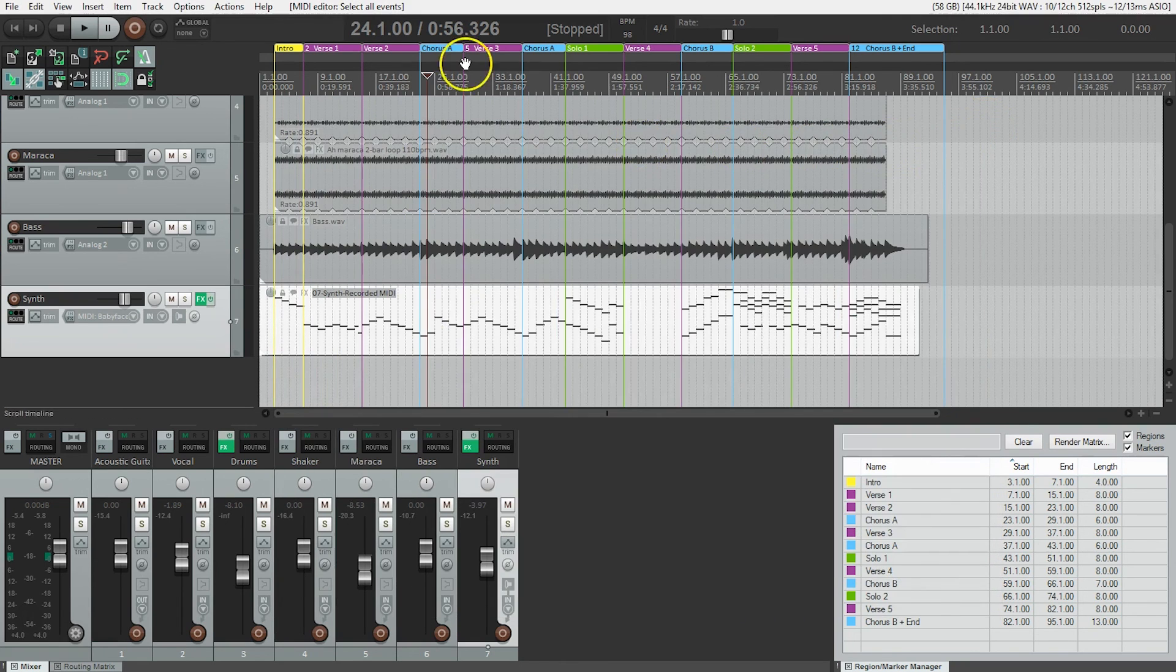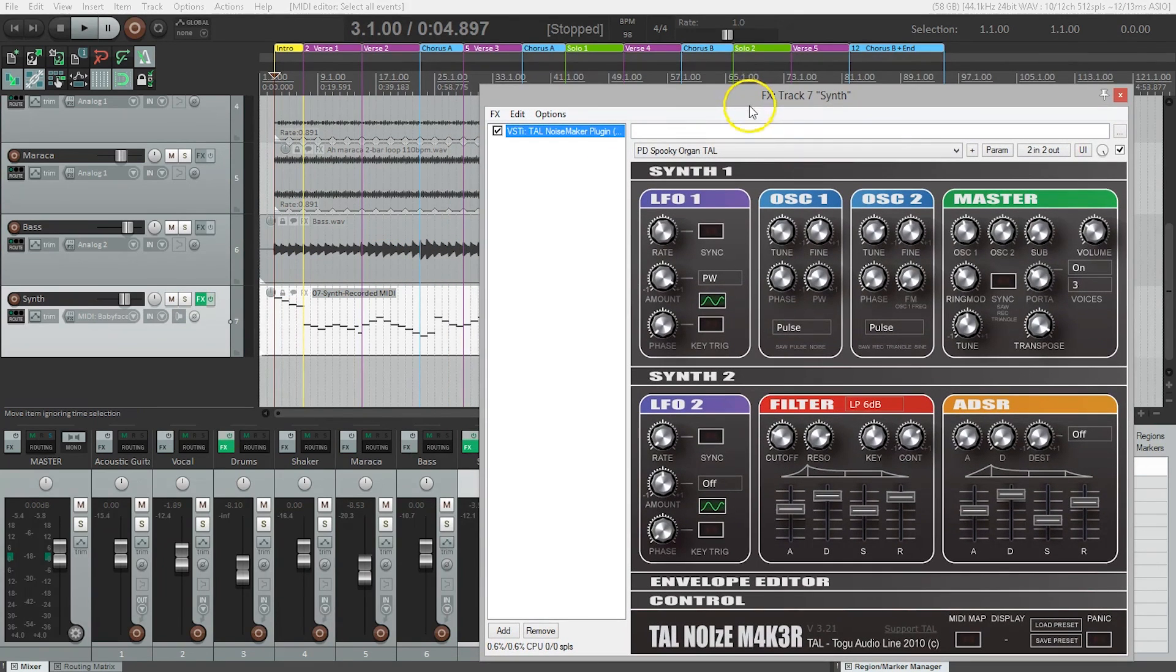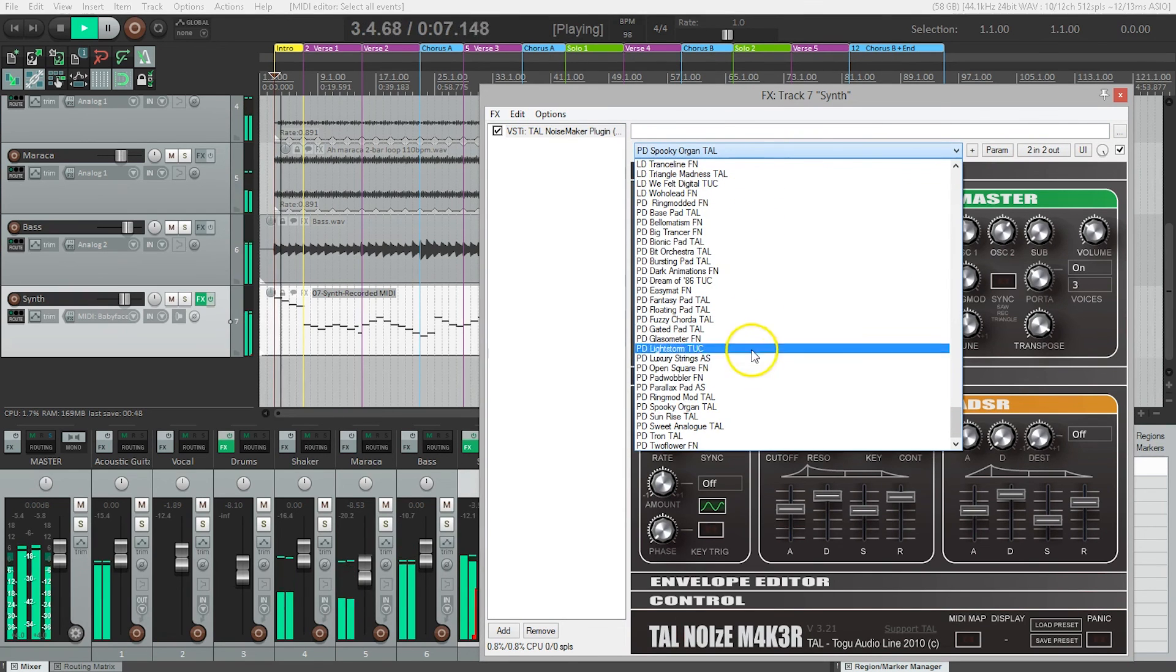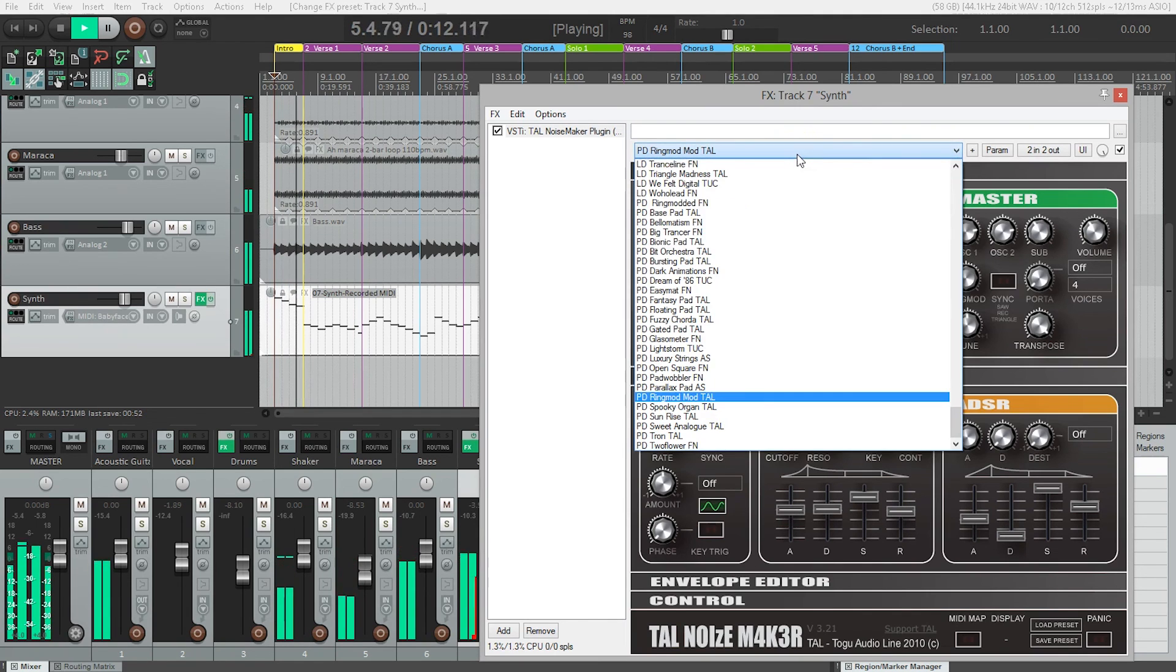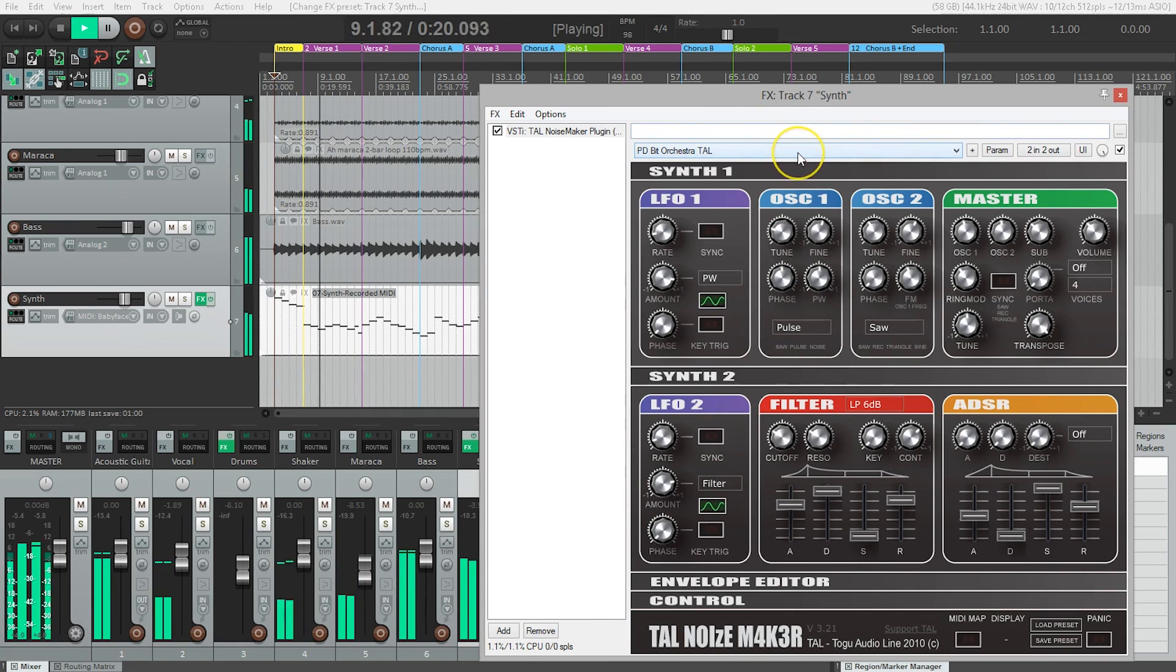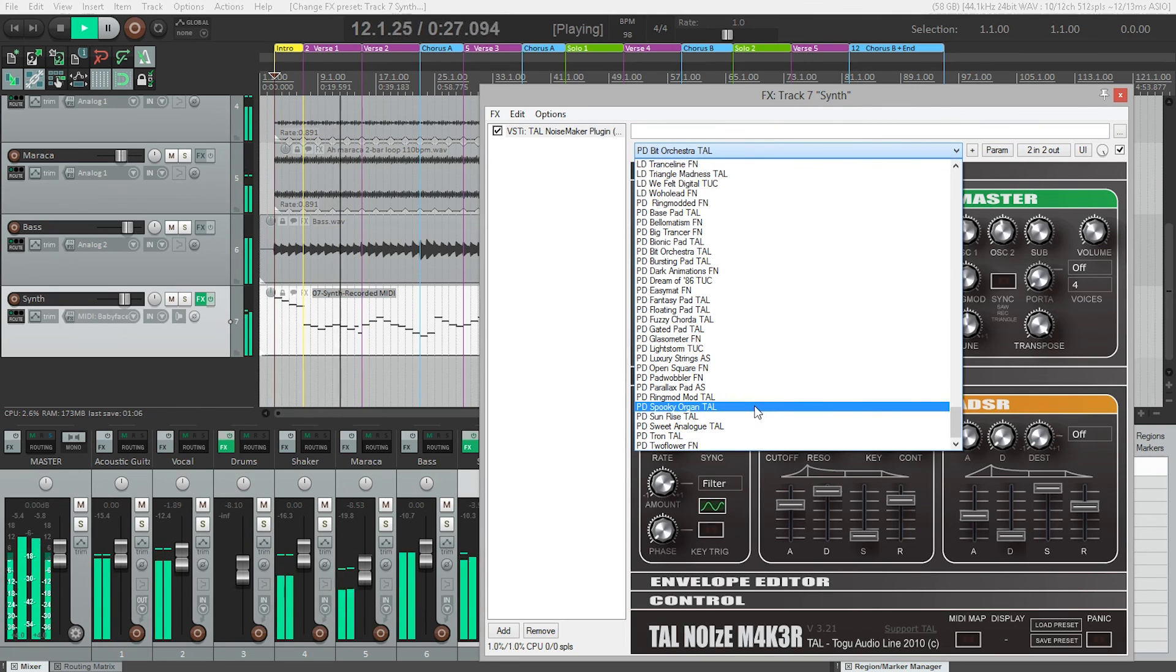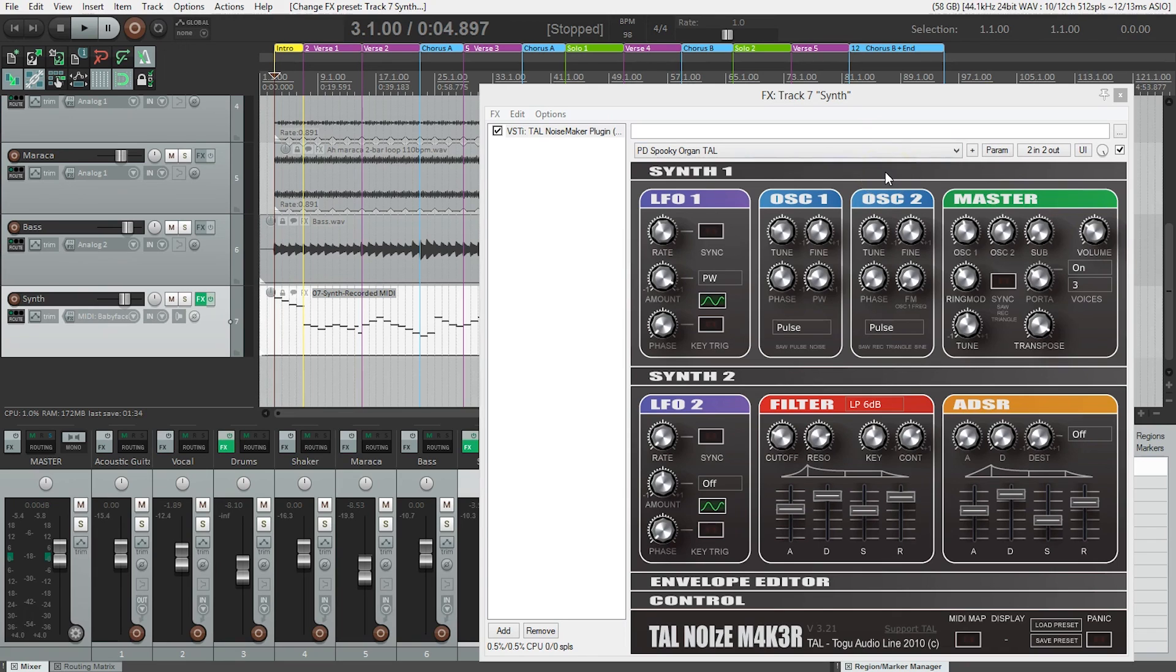I'll go back to the beginning of the song and open up the plugin window. While the song is playing, we can try different sounds. Have fun, try the different sounds inside TelNoiseMaker, find something you like, and then we're ready for our next step.